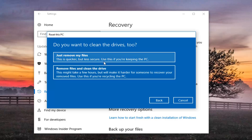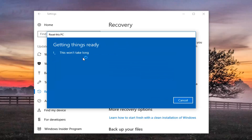It's going to ask if you want to clean the drives too. We have two options. The first is just remove your files, which is quicker but less secure — use this if you're going to keep your PC, and honestly most people are probably going to use this method. The second option will clean the drive as well, so if you're going to be donating it or giving it to somebody else, you can select that. But most people will be fine with the first option.